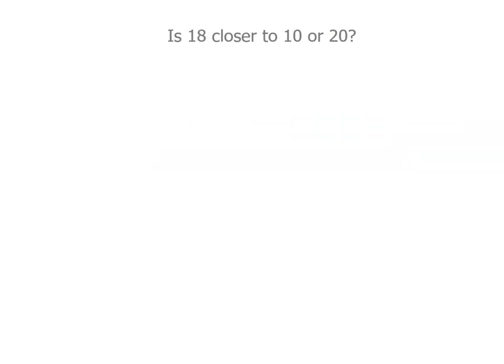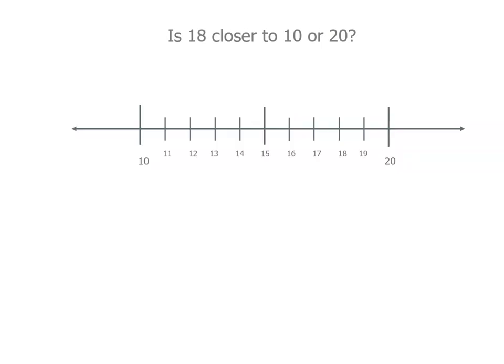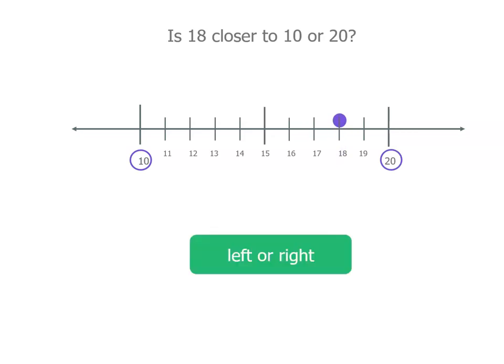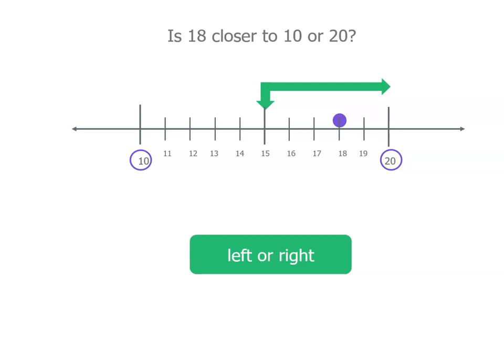What about 18? Is it closer to 10 or 20? There's 18 there. If you think about it, we can actually look at the center and see if it's on the left-hand side or the right-hand side. If it's on the right-hand side, like it is, it must be closer to 20. So 18 is closer to 20 because it's more than halfway between 10 and 20.